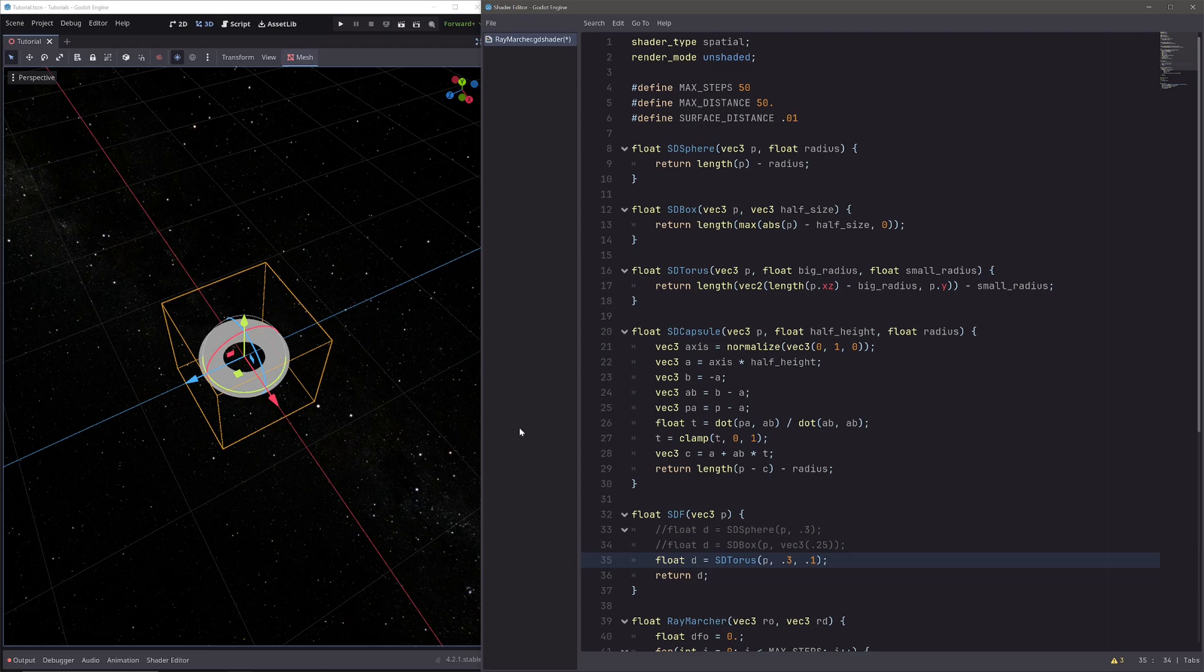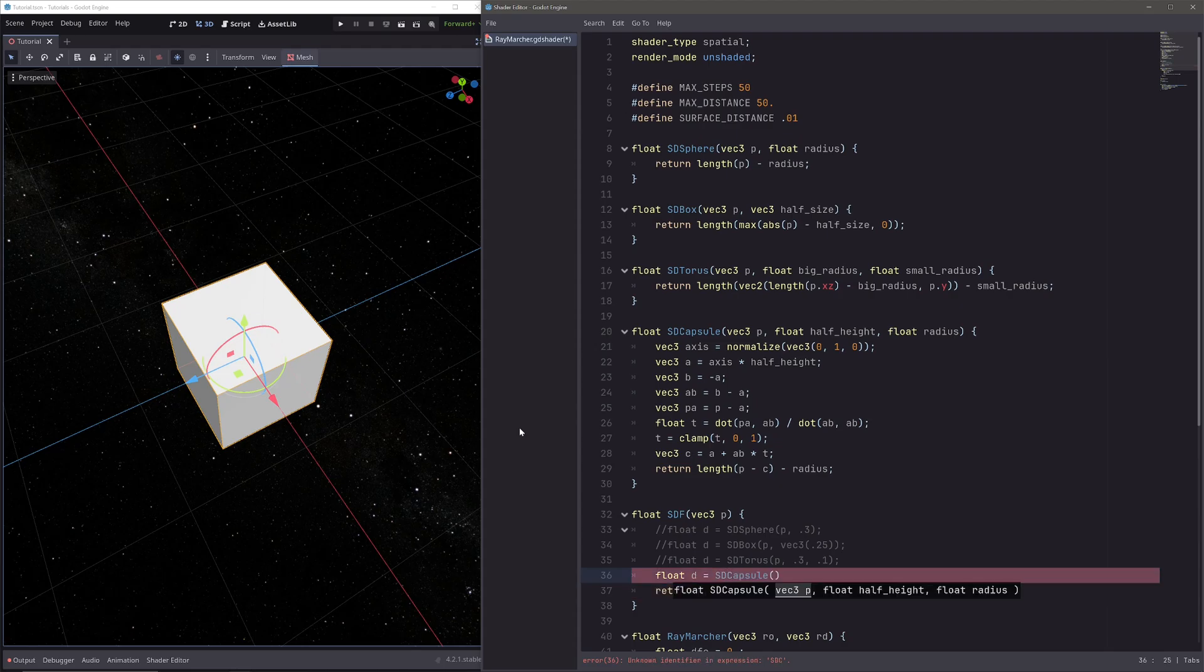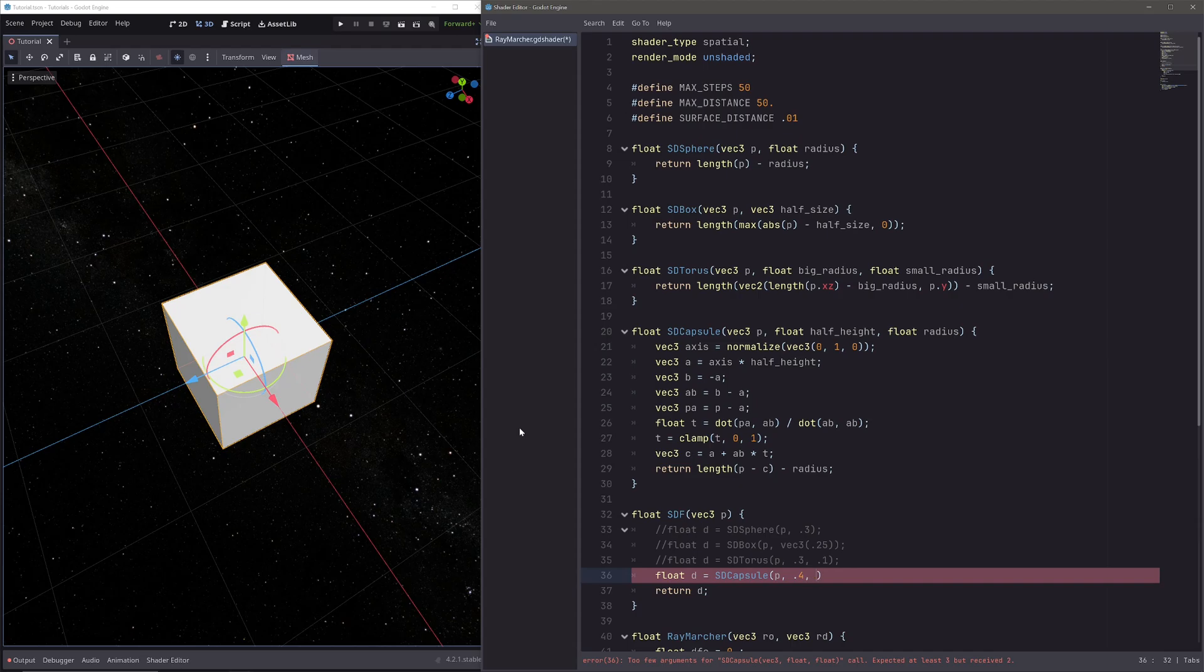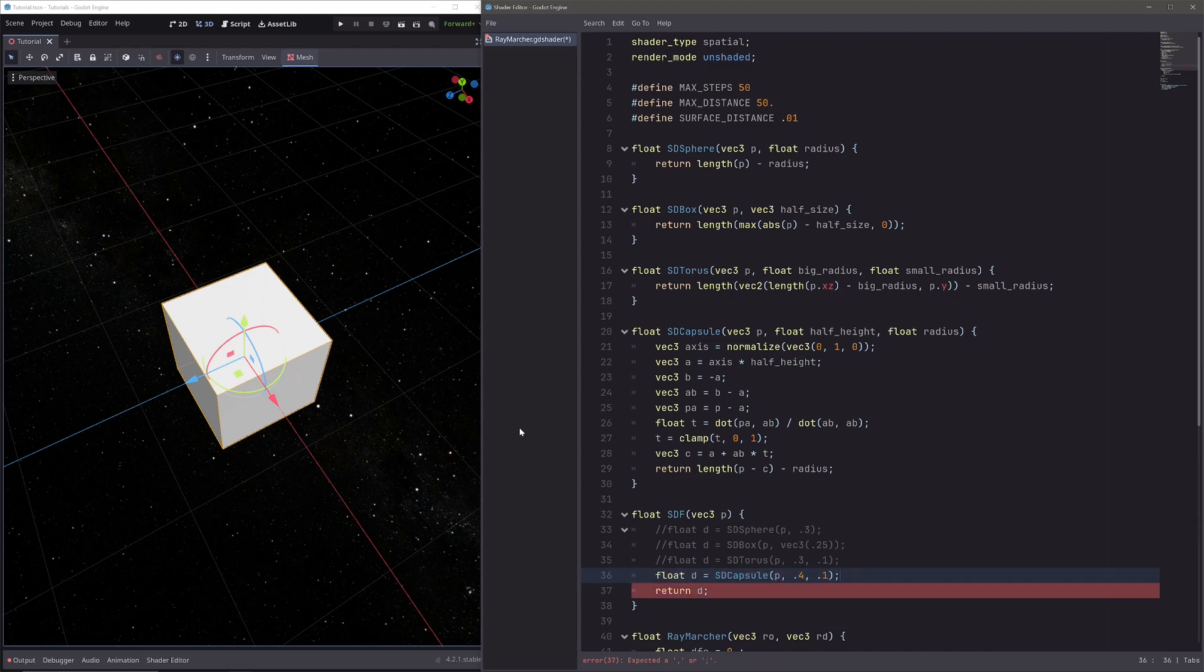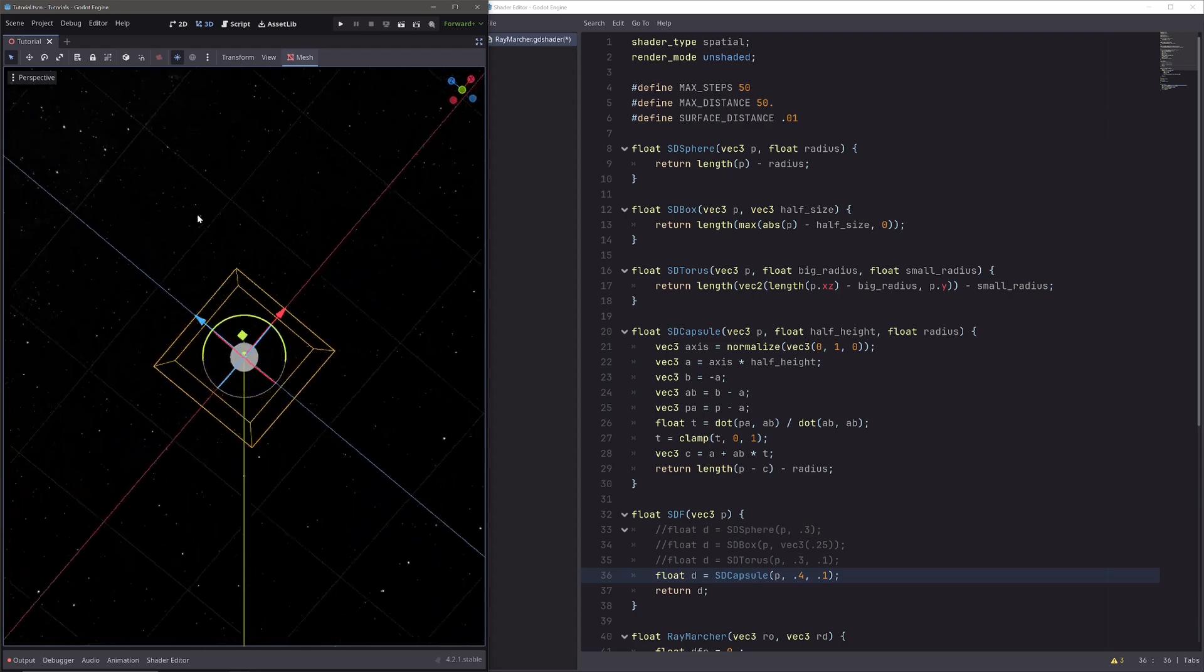Okay, in our SDF function, instead of torus, let's go float d equals sd_capsule of p, then half height of 0.4 and radius of 0.1. And there we have our capsule.